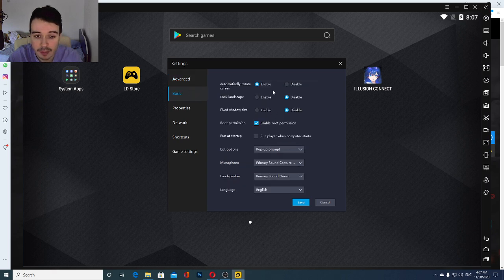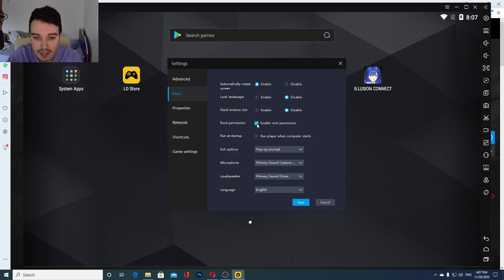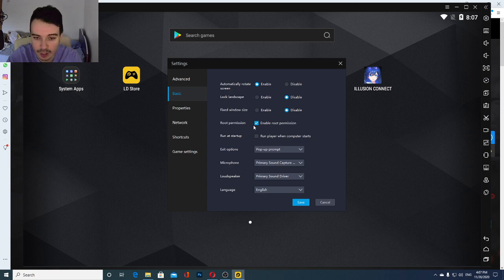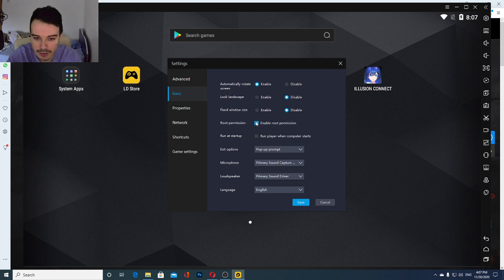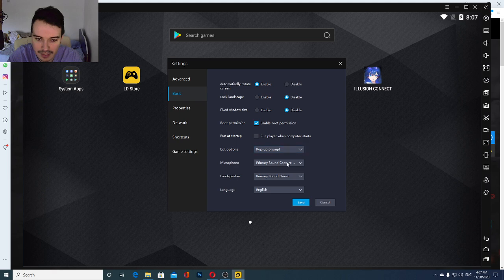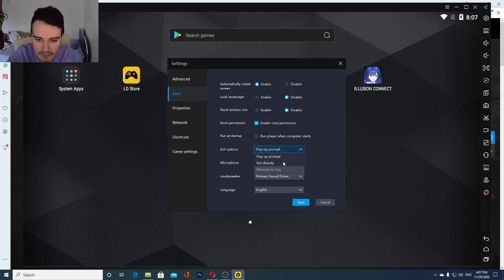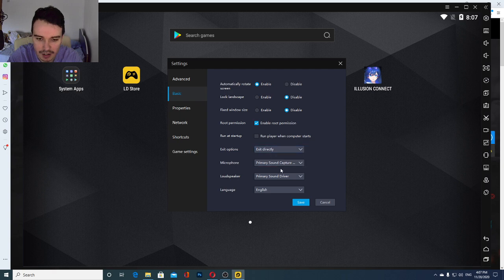Now getting into the basics, just make sure this one is enabled. Those two, I keep them disabled. Enable root permissions, just because if you ever need something that needs root permissions, it's going to work fine. Other than that, it's not going to bother you with anything. And don't press this one. And in terms of those, those are kind of preference pop-up prompt when you want to exit. I'm going to keep exit directly here.